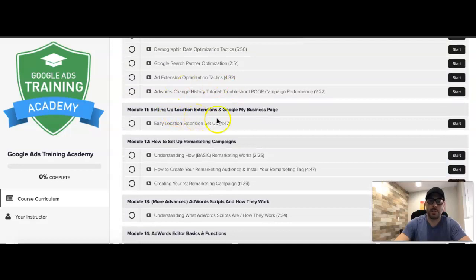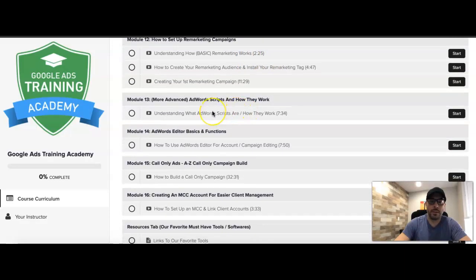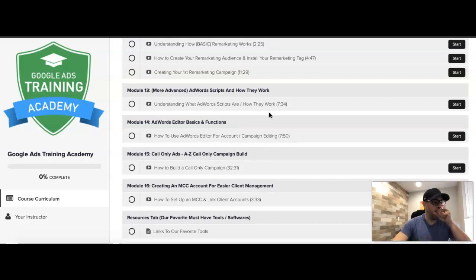Module eleven is setting up location extensions and a Google My Business page so you can pull additional real estate in Google Search. Module twelve is how to set up remarketing campaigns — basic remarketing, nothing too crazy, but you definitely should be running them if you're doing lead generation. Module thirteen touches on AdWords Scripts and how they work. I don't go too in-depth since I don't use them anymore, but it's there for those who want to try them.